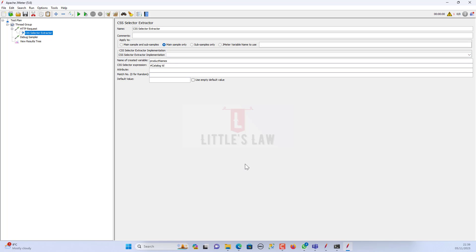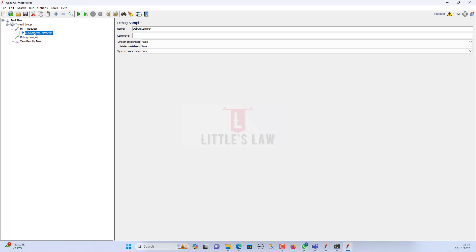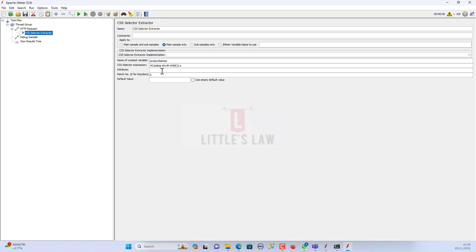Under the CSS selector extractor, I'm going to extract the products. I'll take the name as 'product names' and then the expression. The CSS selector expression starts with the hash symbol, then 'catalog space TD', then a colon and 'nth-child' of one, space A. I'll explain what this 'catalog TD nth-child one A' stands for shortly.